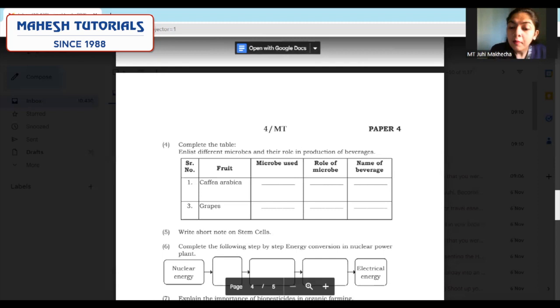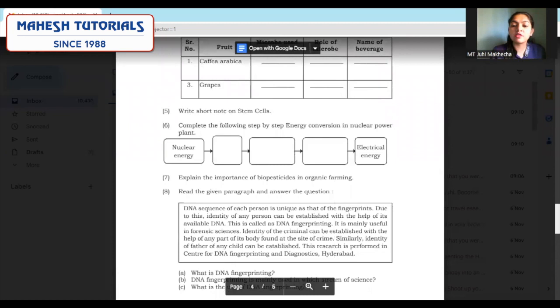Microbe used, role of microorganism, and name of the beverage — all answers need to be underlined very properly. Same for question 6 — the flowchart for nuclear power plant — all three blank boxes, which are your answers, have to be put in a box, highlighted, and made easily visible as the answer.